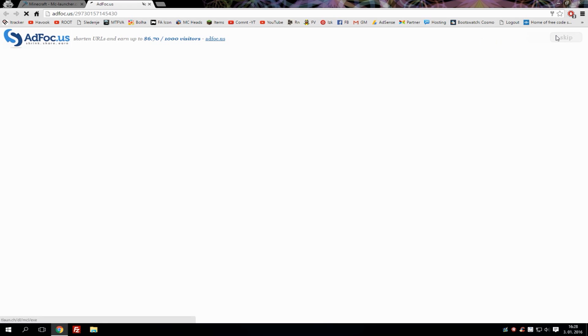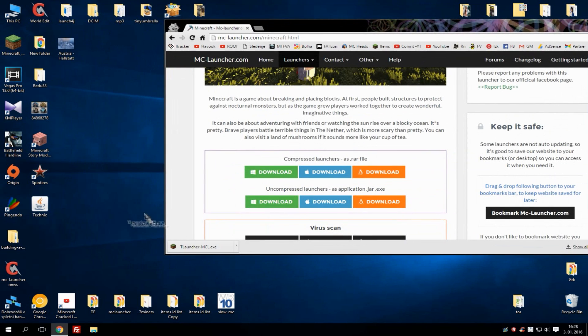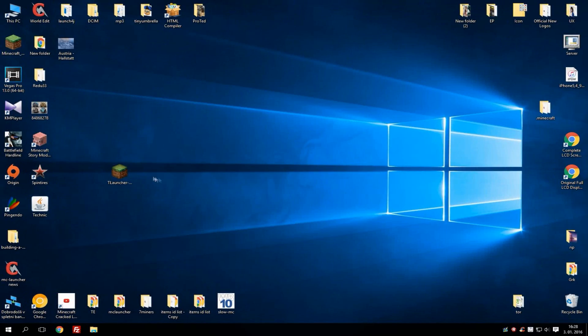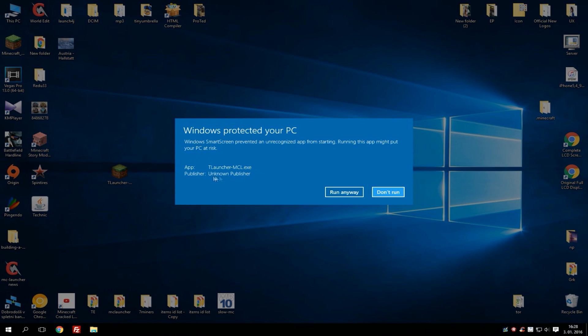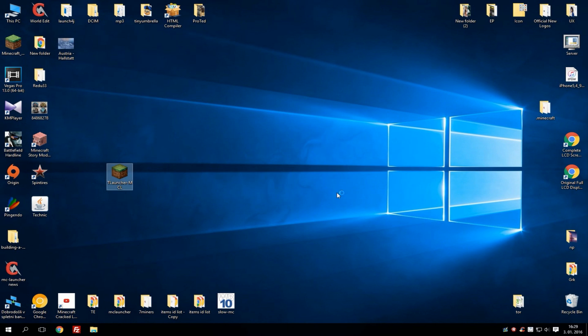When you got the file downloaded, simply drag and drop it to desktop and run it. Sometimes this might happen, so don't worry. This happens because the launcher is cracked and some files need to be modified. As you can see here it's an unknown publisher and this is basically the thing that is causing this Windows protect your PC problem. Just hit run anyway and the launcher will start to load all files that are needed.